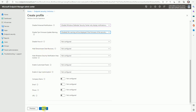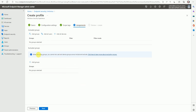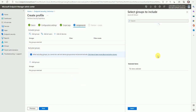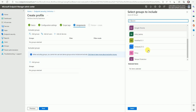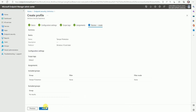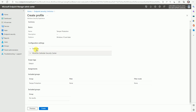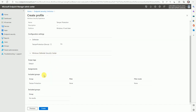Once we are done, we can create the policy. We are under the Scope Tag section — let's go to Assignment and here we can select the groups. I have created a group called 'Temper Protection'. Under Defender we have tamper protection on, and under Windows Defender Security Center we have also modified some settings.